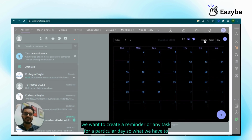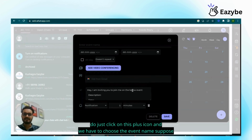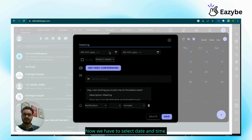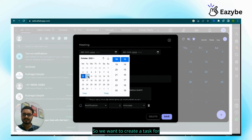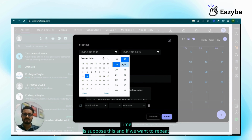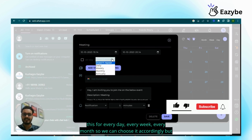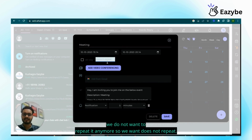Suppose we want to create a reminder or any task for a particular day. Just click on the plus icon and choose the event name — for example, 'meeting'. Now we have to select the date and time. We want to create a task for tomorrow, so select the date and set the time. If we want to repeat this every day, every week, or every month, we can choose accordingly, but here we select 'does not repeat'.